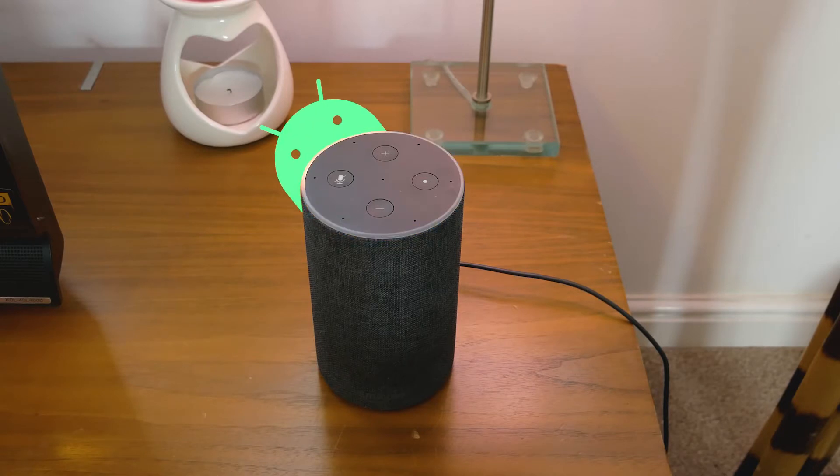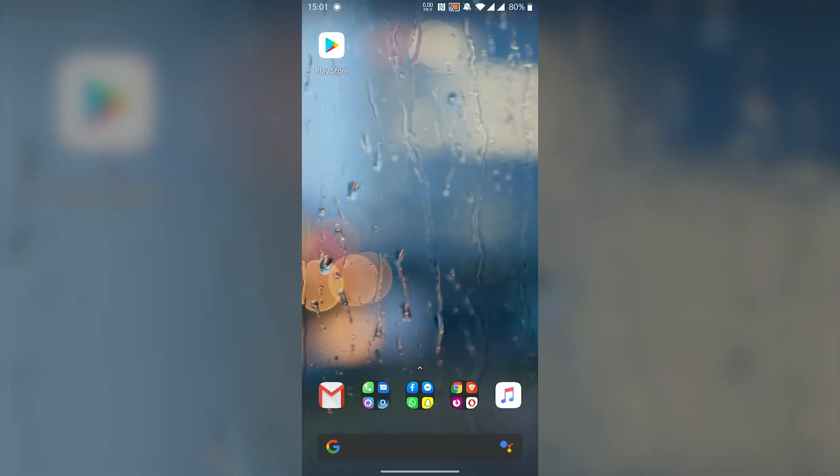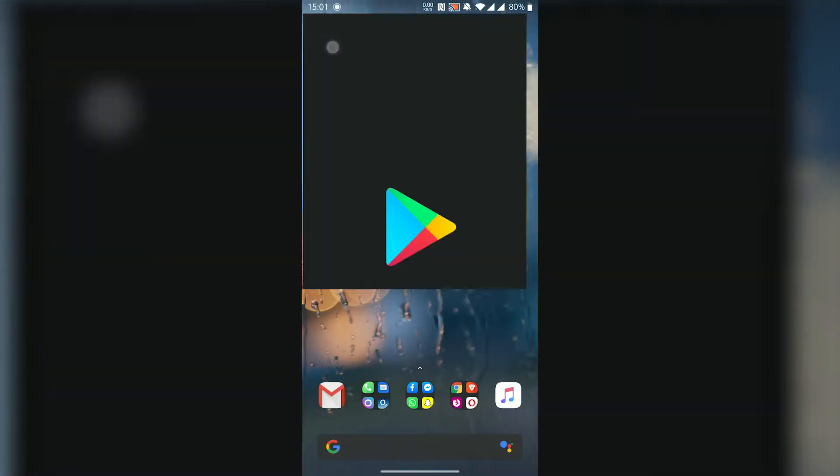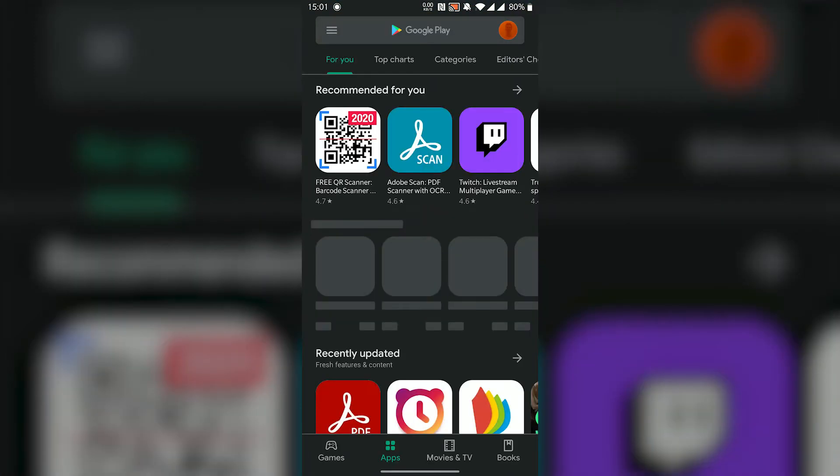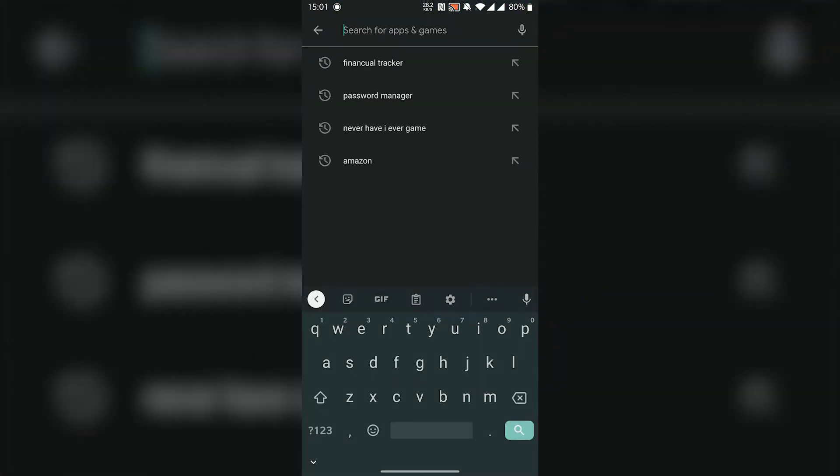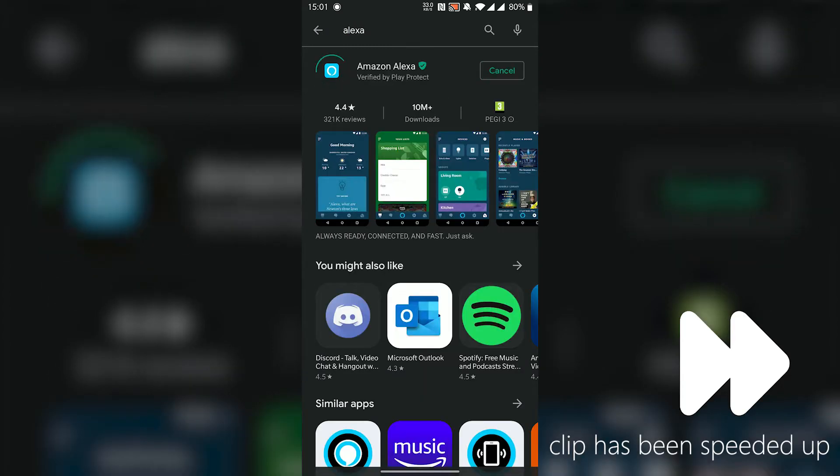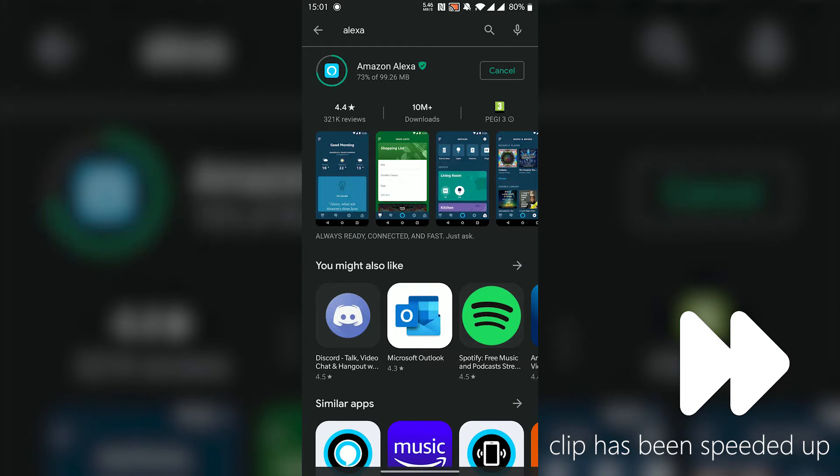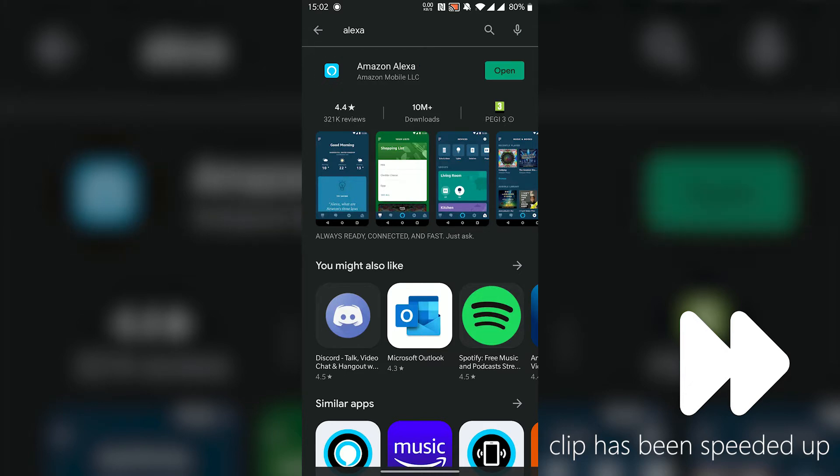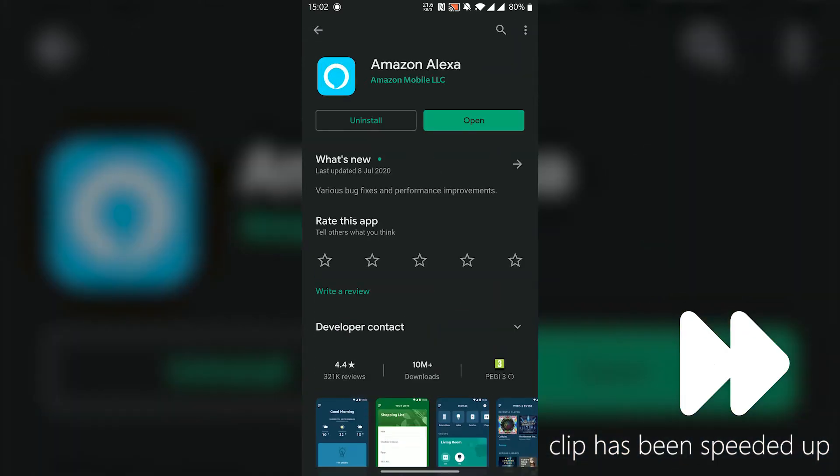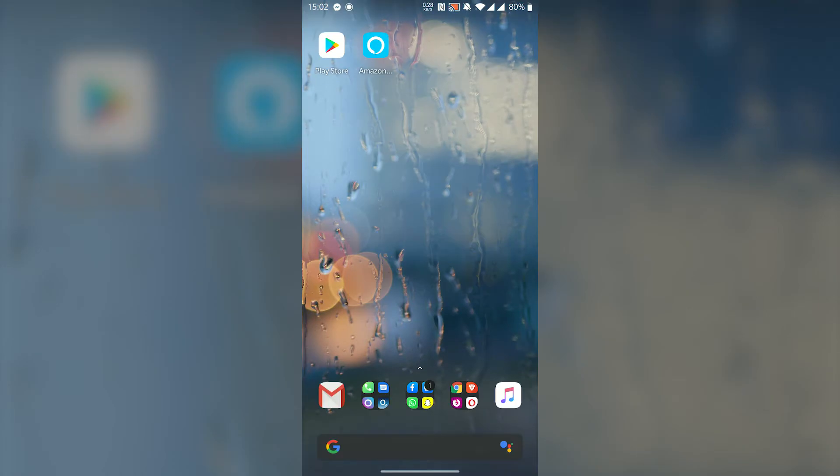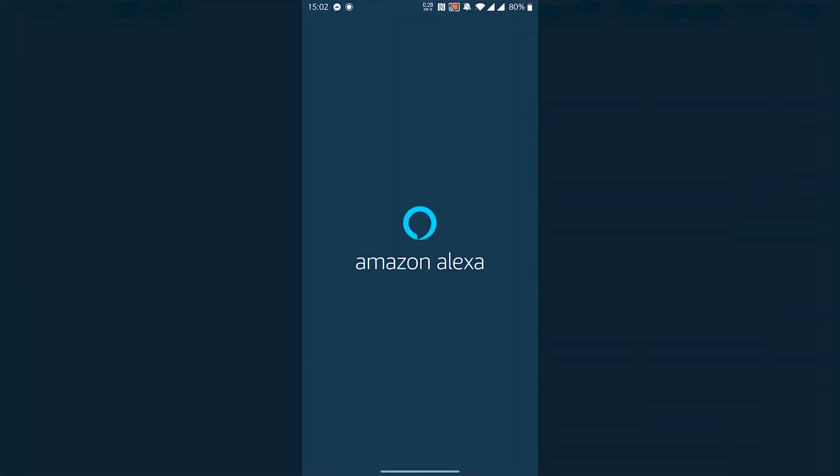I have an Android so I'll be doing this through the steps on this. If you have an iPhone it's exactly the same, but you'll download the Alexa app from the app store. You're going to want to search for Alexa and download the Amazon Alexa app. Once it has downloaded it should appear on your home screen. Launch it.